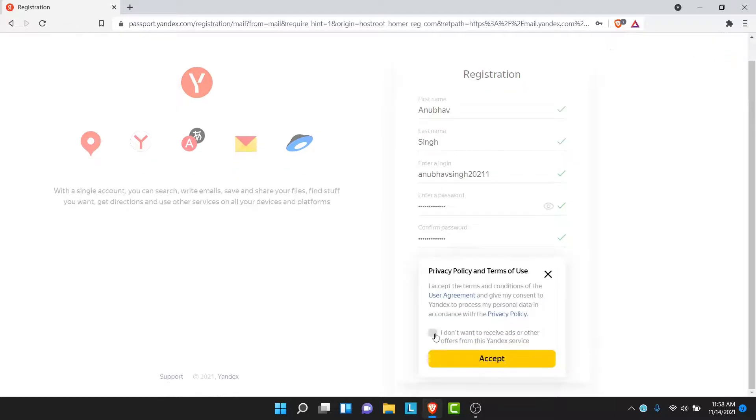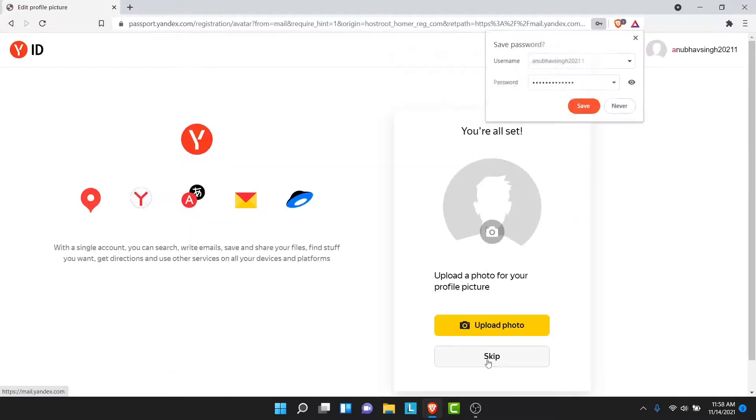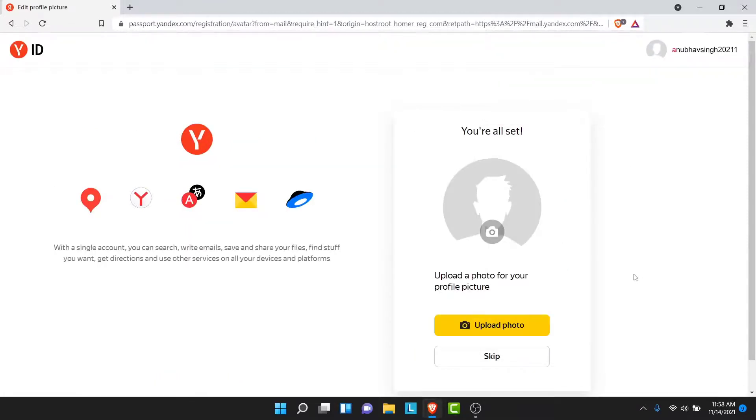Then you'll be asked to go through the terms and conditions. Once you go through the terms and conditions, tap on the Accept button. Once you tap on the Accept button, you'll successfully create a Yandex Mail account.